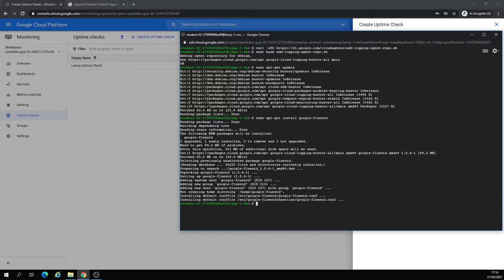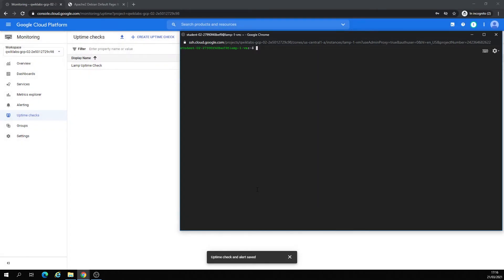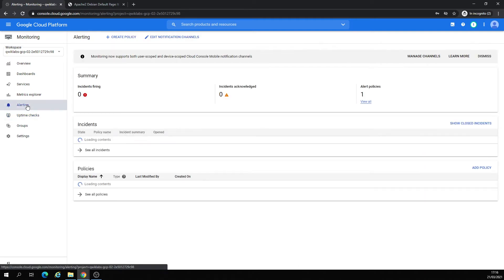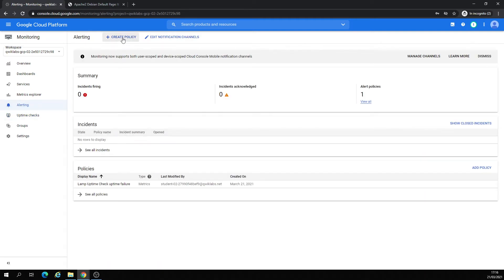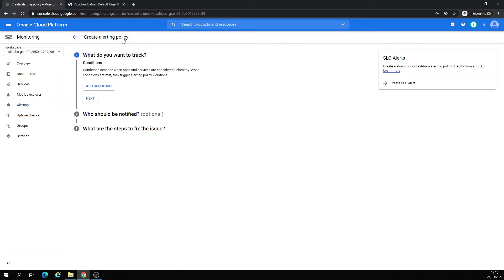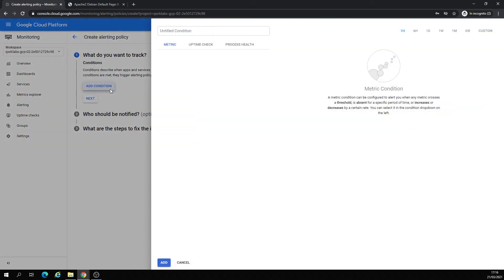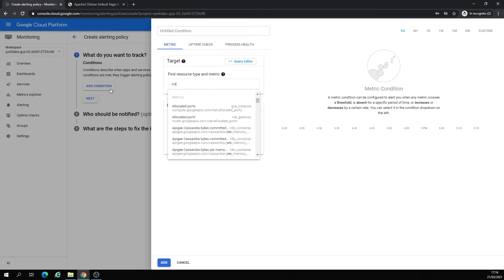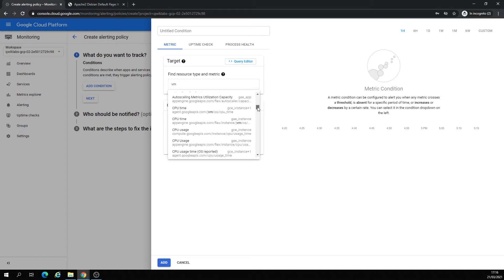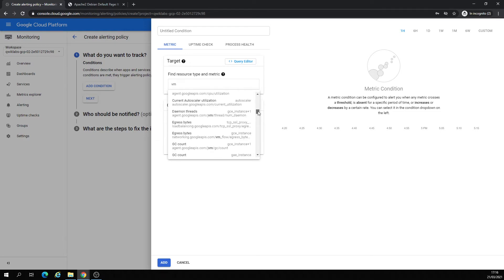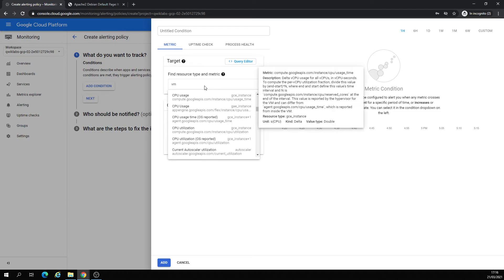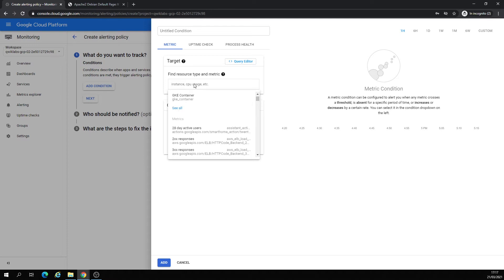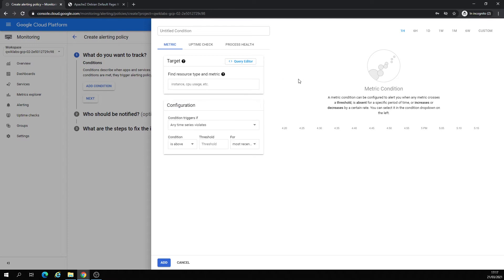Here we are done, perfect. Now we're going to Alerting. We're going to create a policy. Add a condition. Right here, we're going to write VM for resource type. I want to select here the targets. The target here, the name doesn't matter. By this condition, our metric.